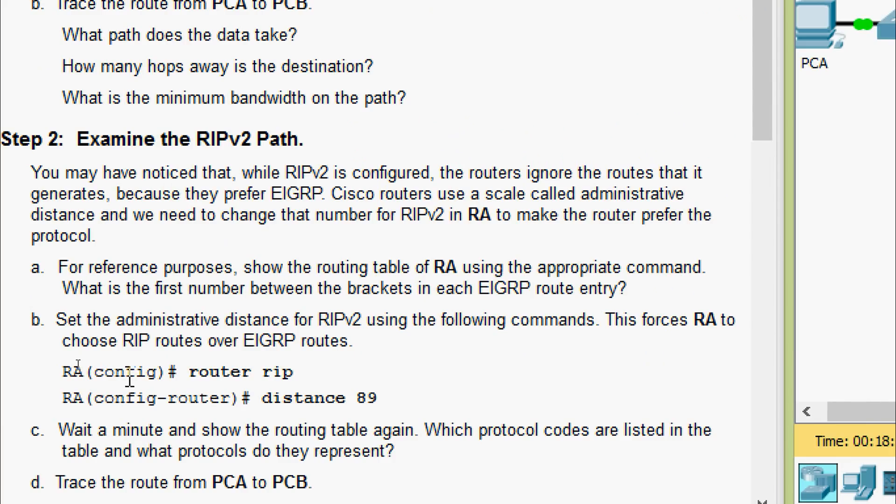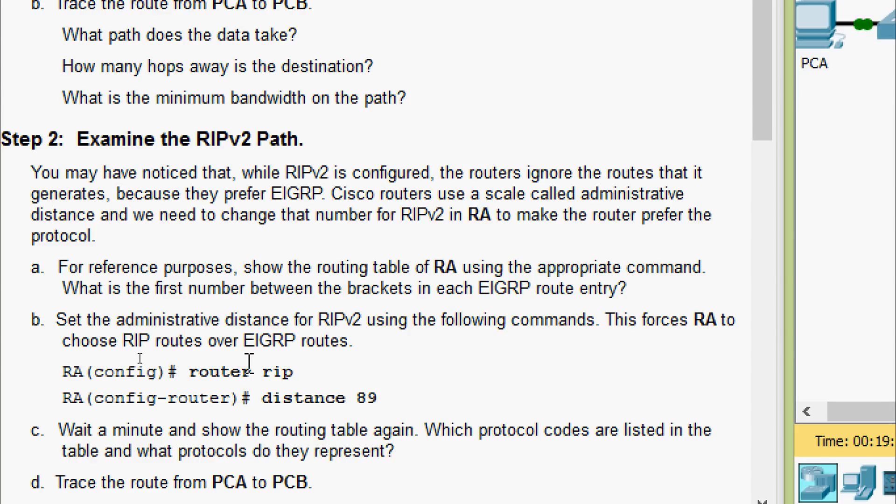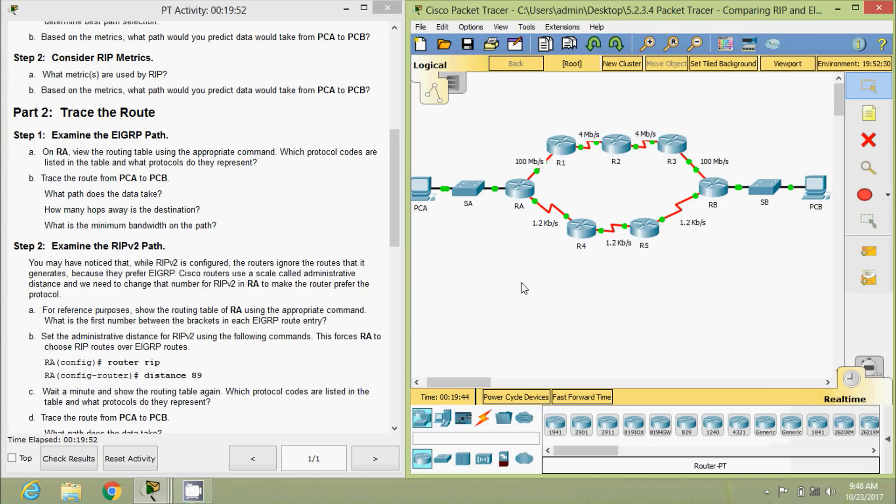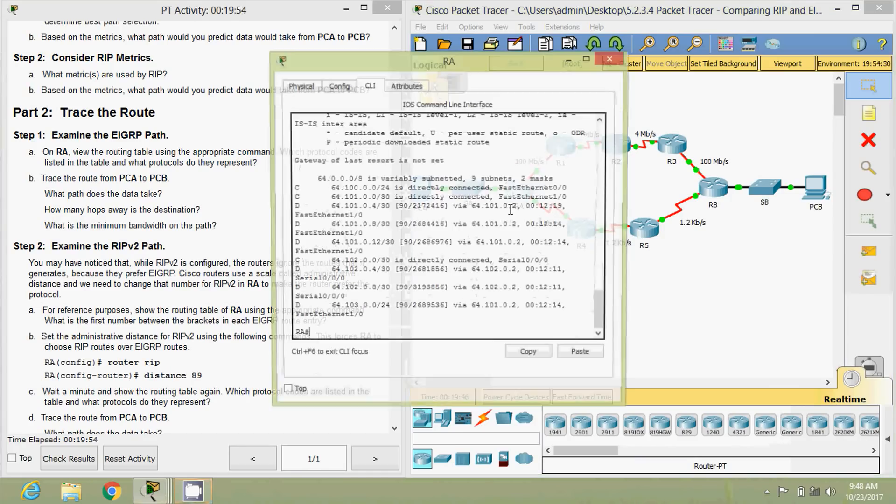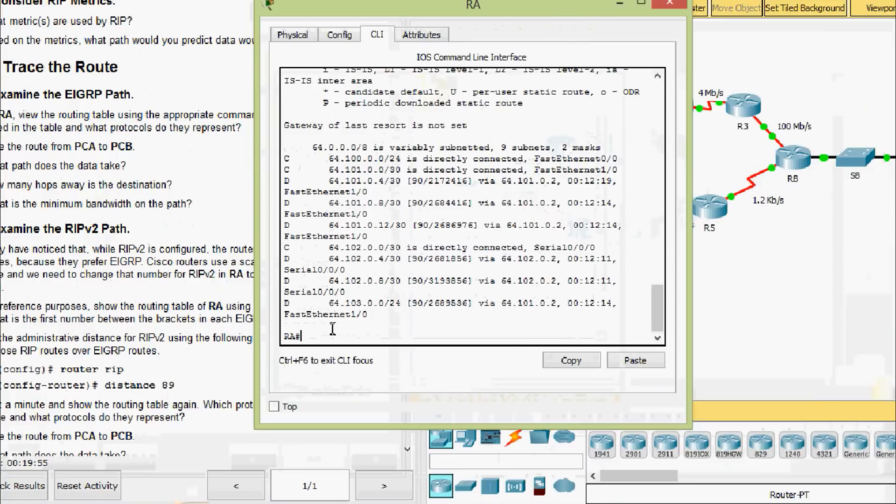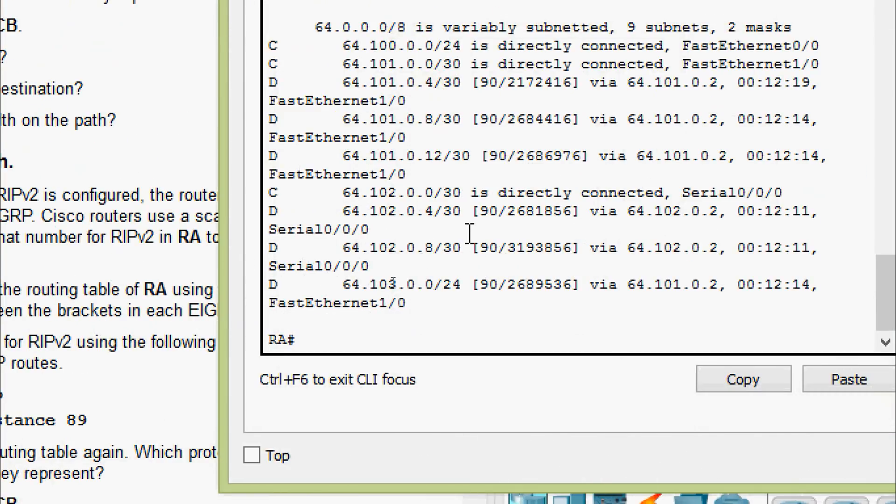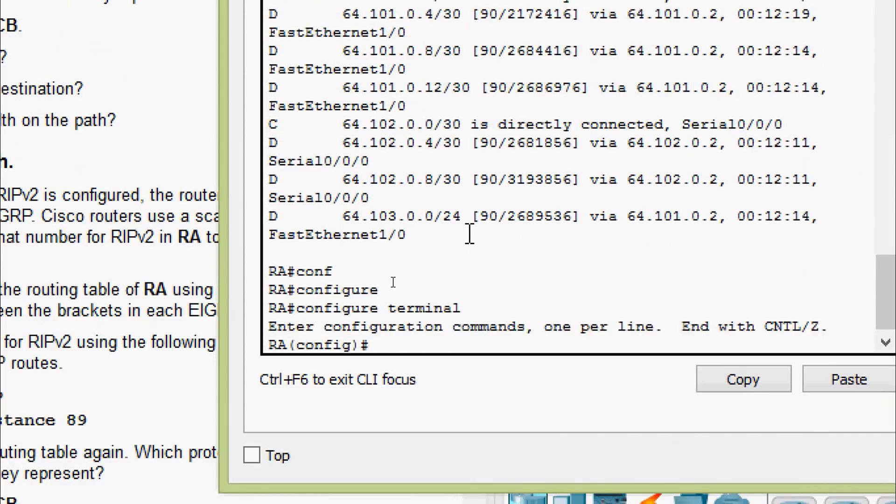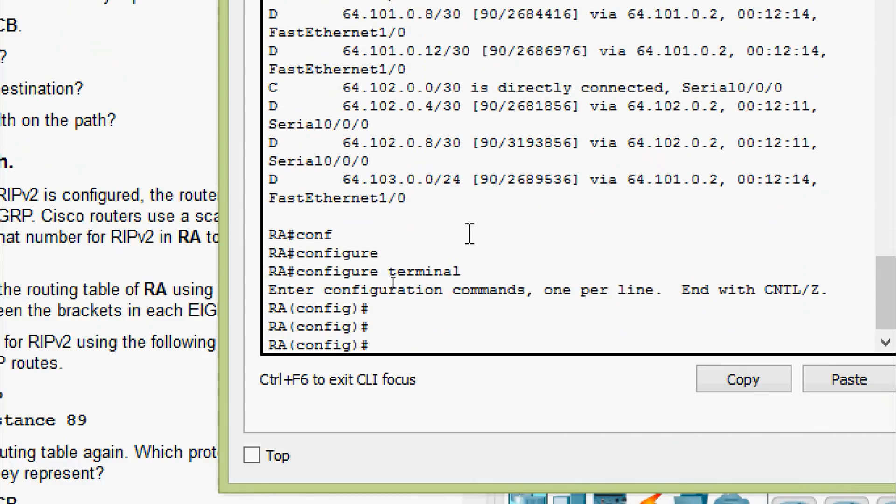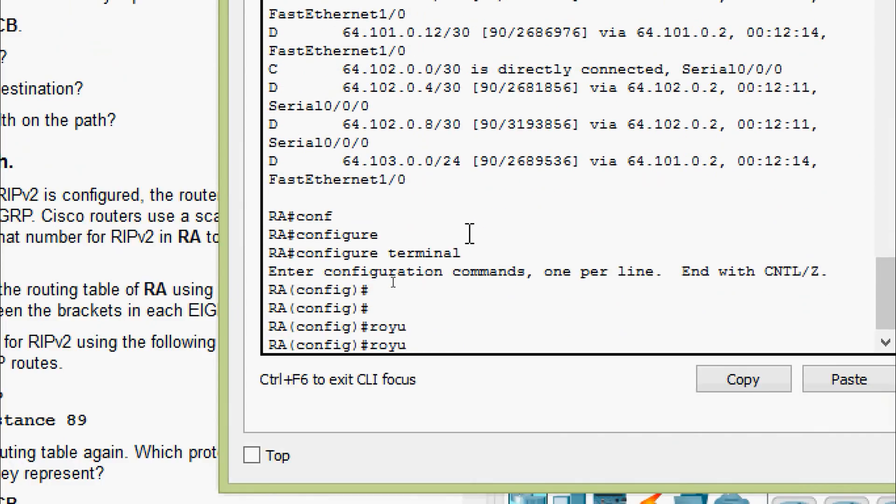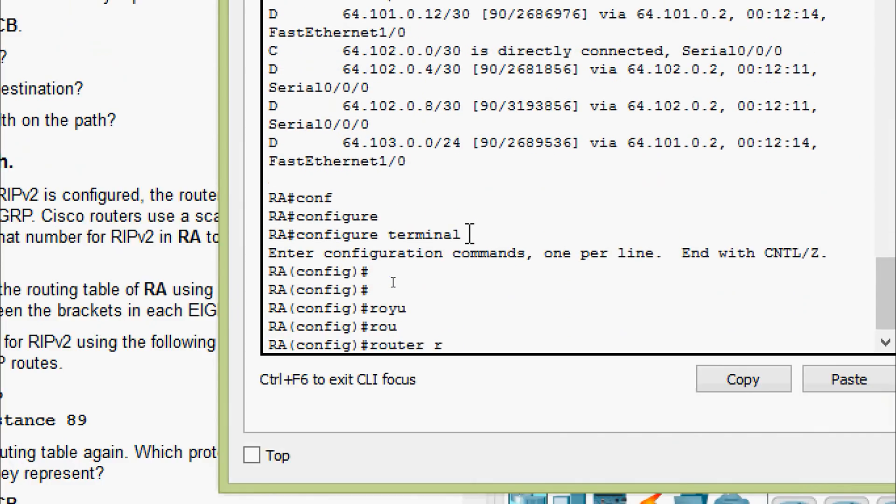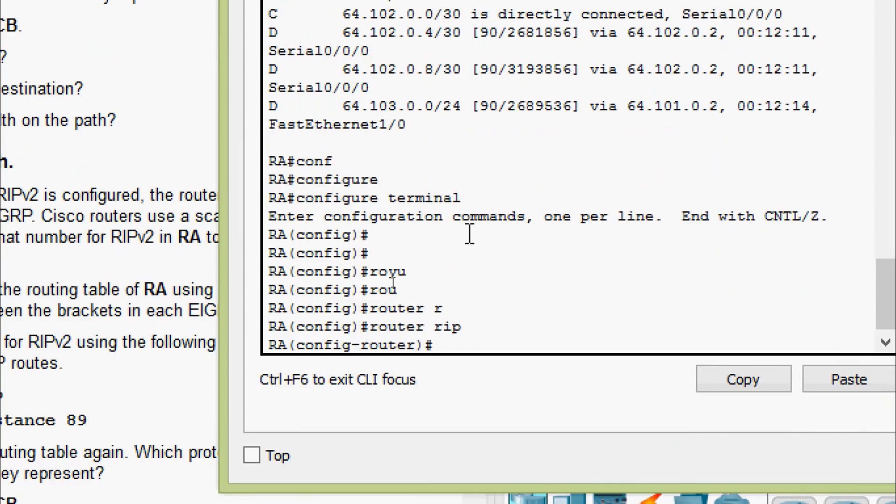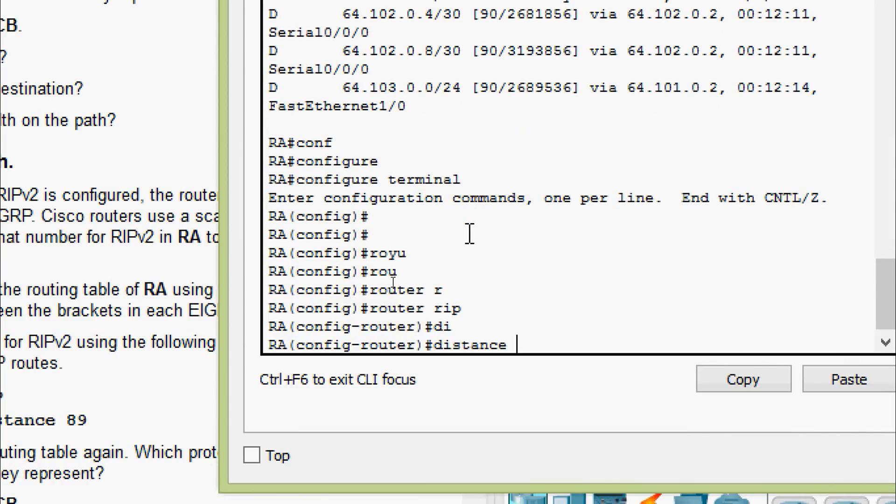Coming to B, set the administrative distance for RIPv2 using the following commands. This forces RA to choose RIP routes over EIGRP routes. We have to set this command router RIP distance 89. We will do it on router RA. Coming to router RA, configure terminal, router RIP. Here we are going to set the distance 89.